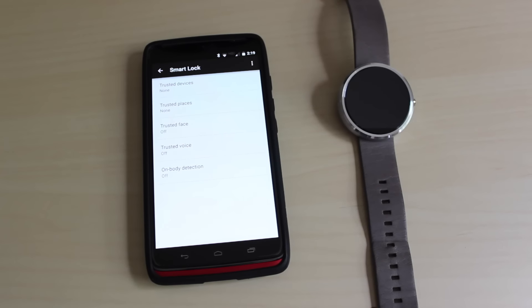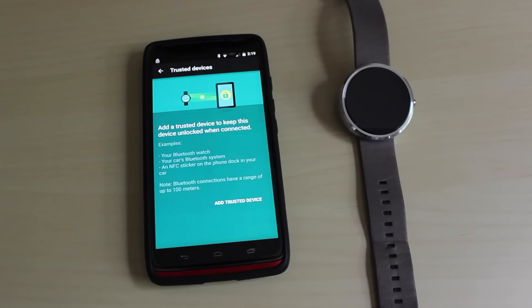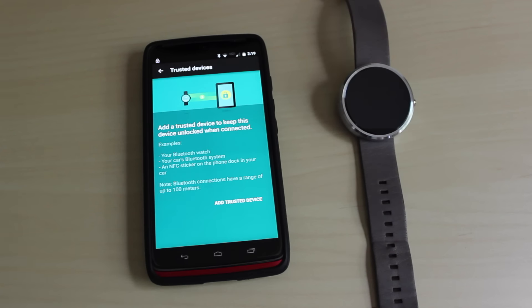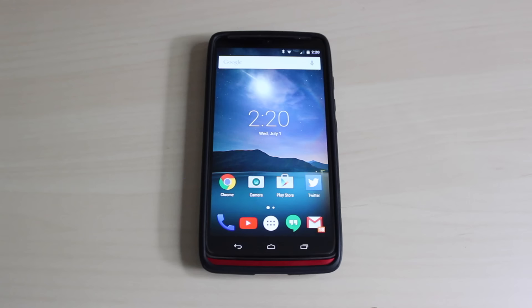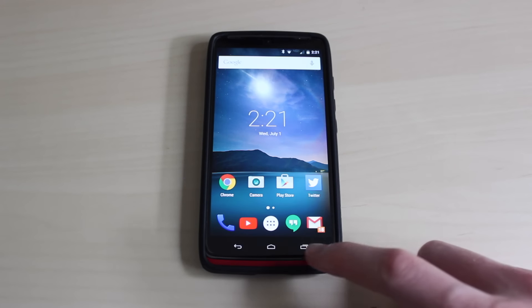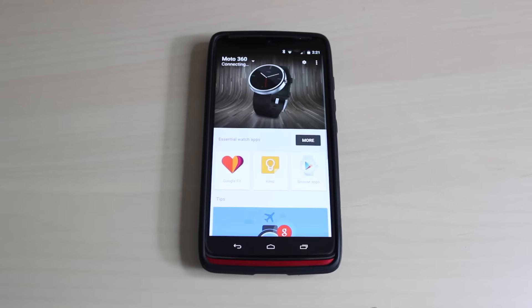There's now native support for trusted devices in this update. So for example, with this feature, you could set your Moto 360 as a trusted device and every time your Moto 360 is connected to your phone, your phone will unlock automatically.